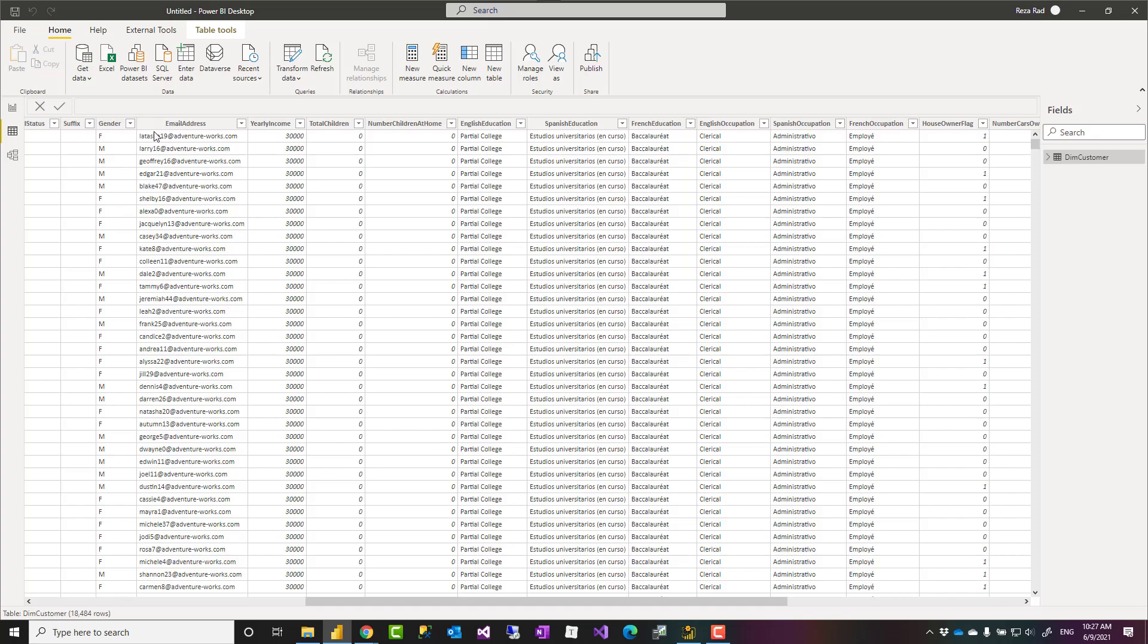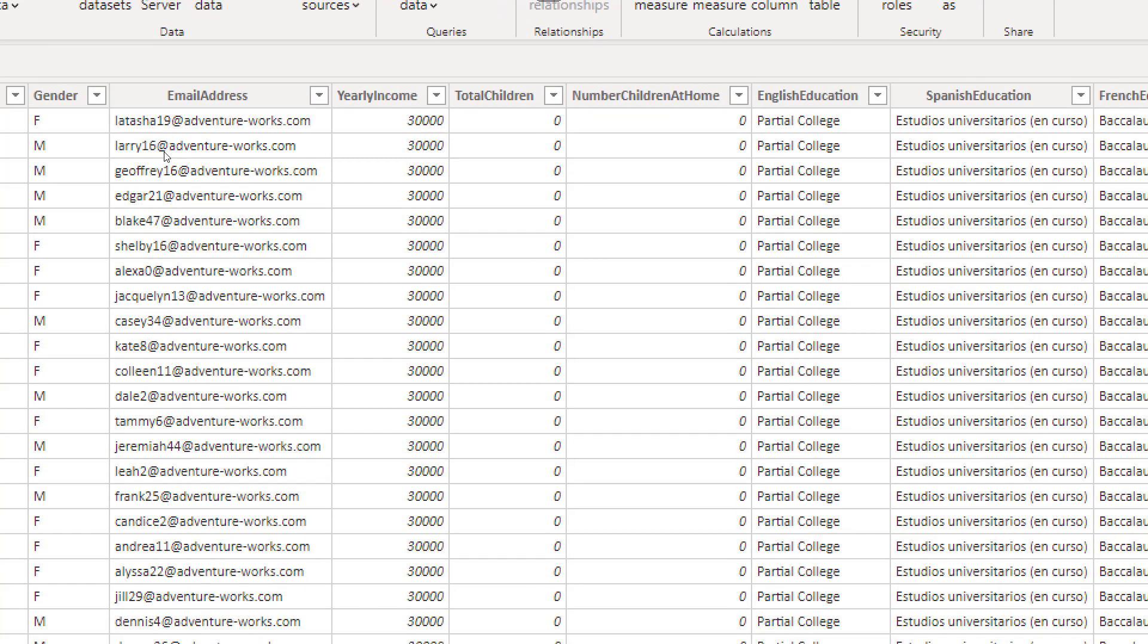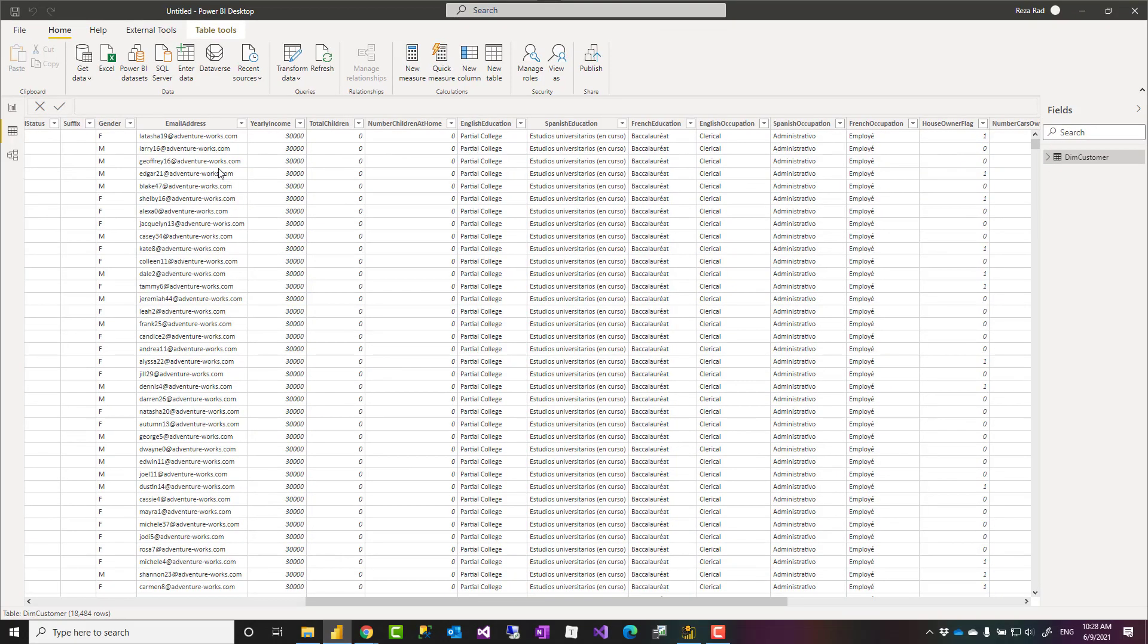Hello, this is Rezo Rad from Radacad. In this video I'm going to talk about a simple text transformation in Power BI and Power Query that you can use to extract part of the text based on a delimiter. For example, you might want to get something before or after this, or between these two delimiters. Let's see how these transformations can be done really simply in Power BI.